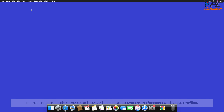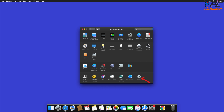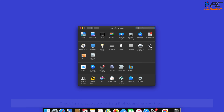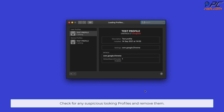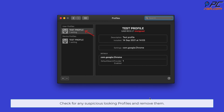In order to completely remove the browser hijacker, go to System Preferences and select Profiles. Check for any suspicious-looking profiles and remove them.